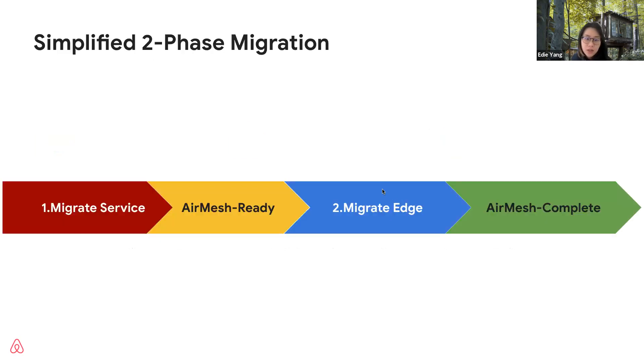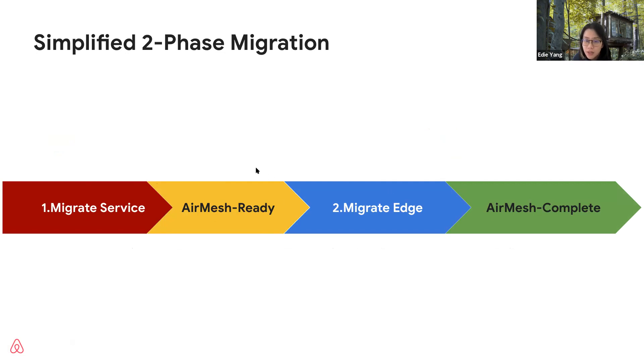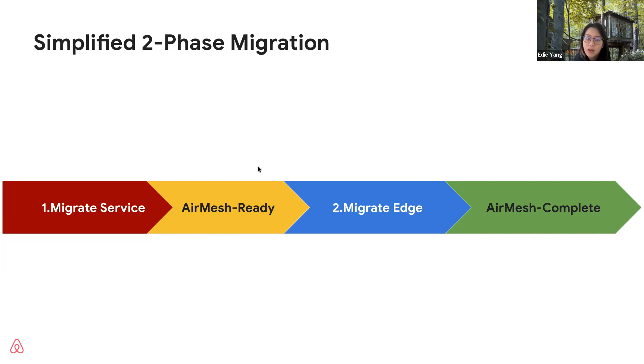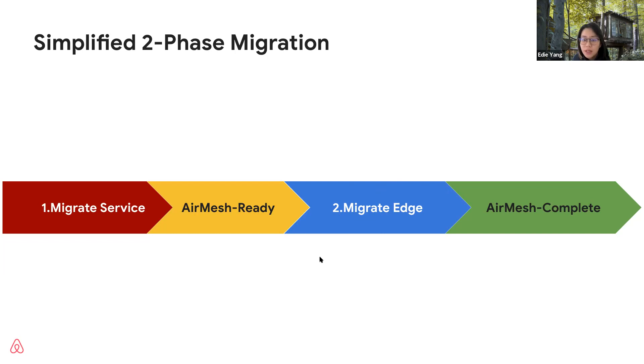Let's take a closer look at how our migration process looks. We simplified the migration process into two steps. Given a service, the first step to onboard AirMesh is to migrate the service. After this step, the service will be considered as AirMesh ready. That is, the service is registered in AirMesh control plane and the service is able to communicate with another AirMesh ready service. Once the service is AirMesh ready, we are able to migrate the edge for it. That means we will migrate the edge from this service to another service to be able to communicate on AirMesh. When all the inbound and outbound edges of a service are migrated, we consider this service as AirMesh complete.